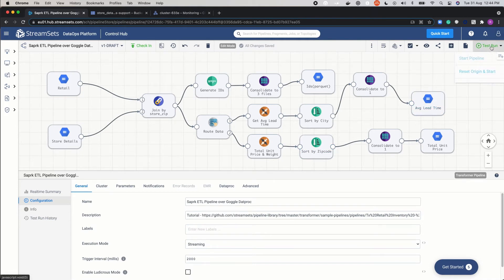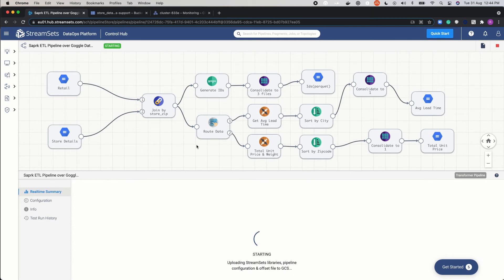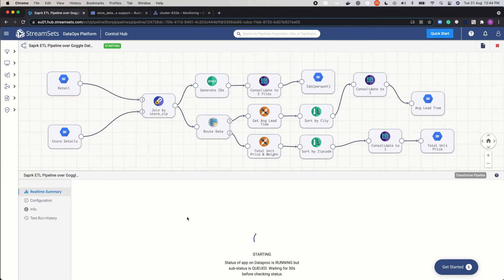Now we are ready to start the pipeline. The key thing to remember here is that this pipeline will be executed over an actual Dataproc cluster and not over a Transformer instance. Right now we can see that the Transformer is uploading all the essential files to the Dataproc cluster and launching the Spark job over the Dataproc cluster.